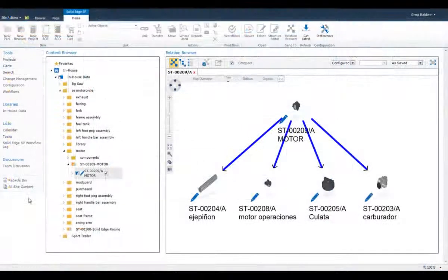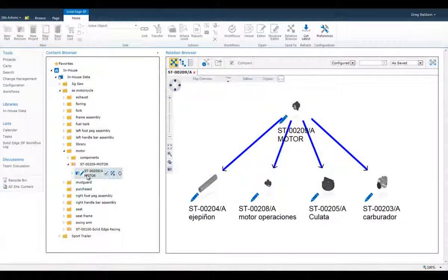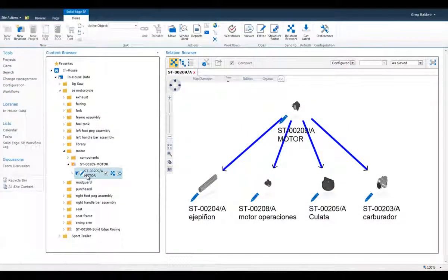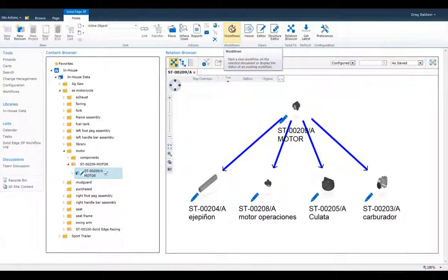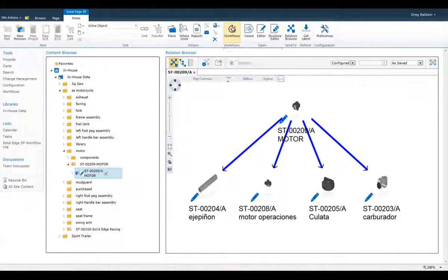Workflows for common tasks like engineering change and release to manufacturing are also enhanced in the ST7 release of Solid Edge SP.